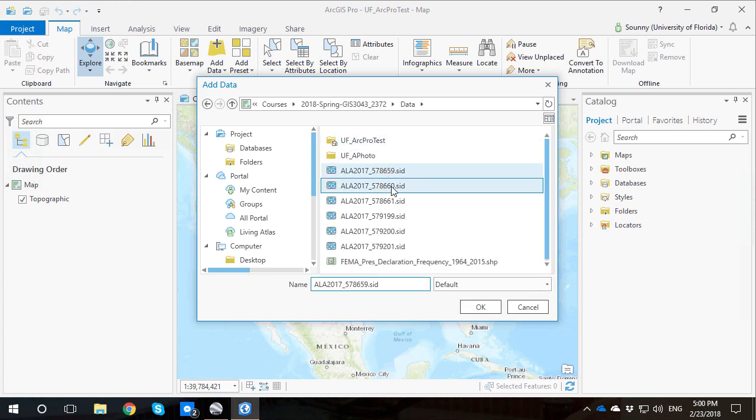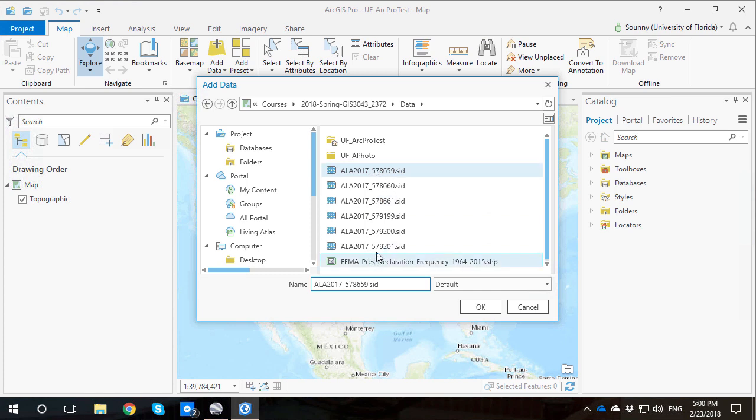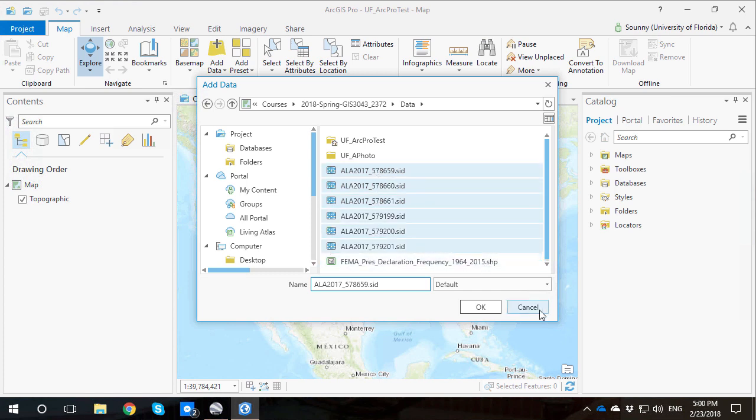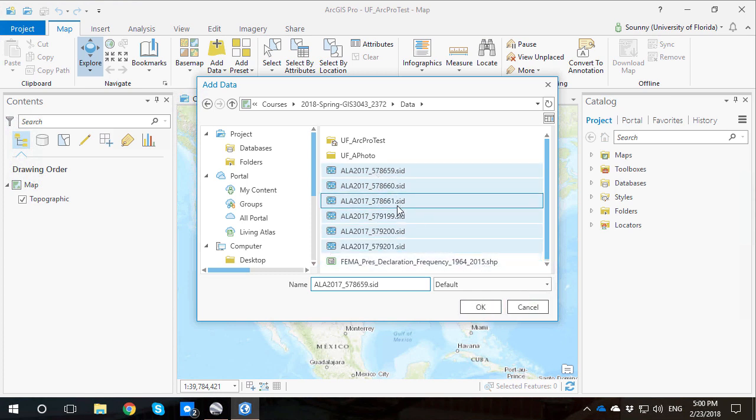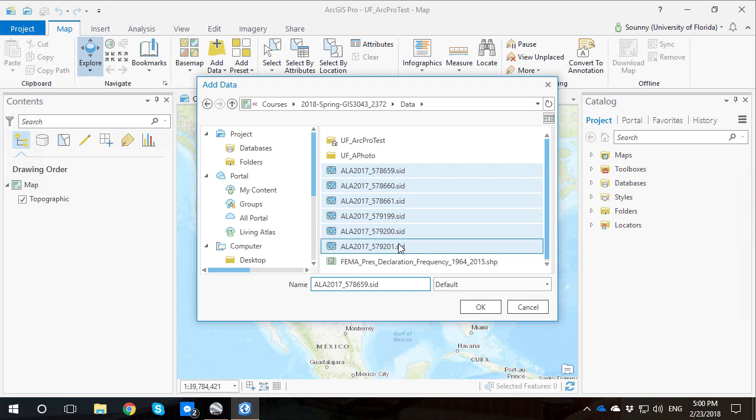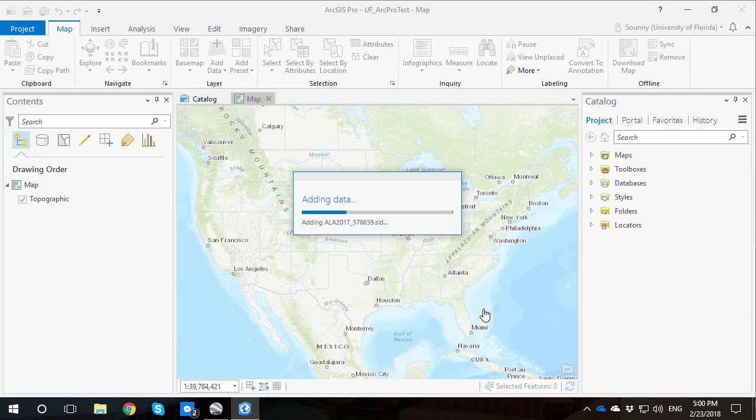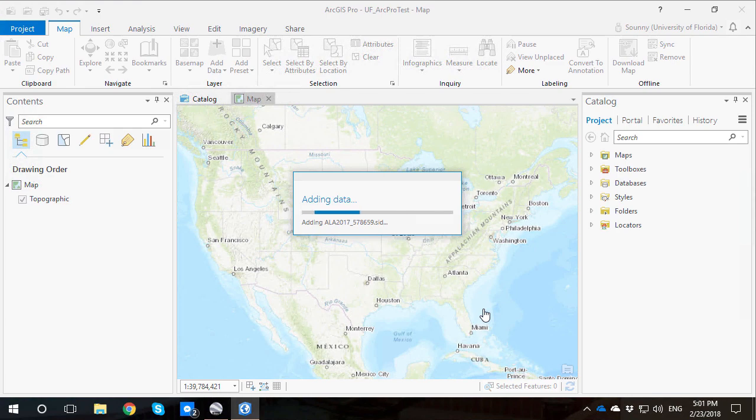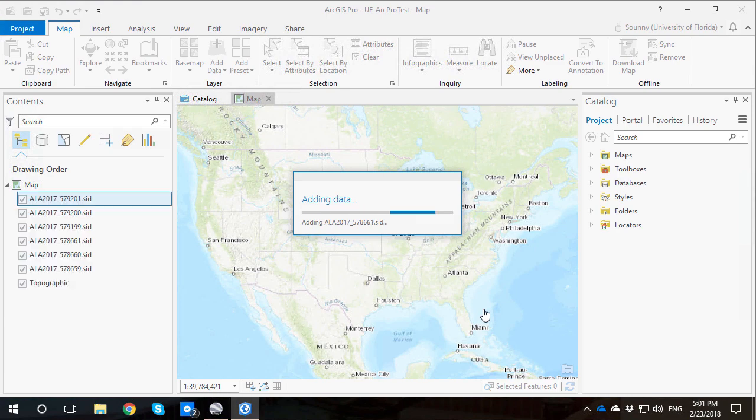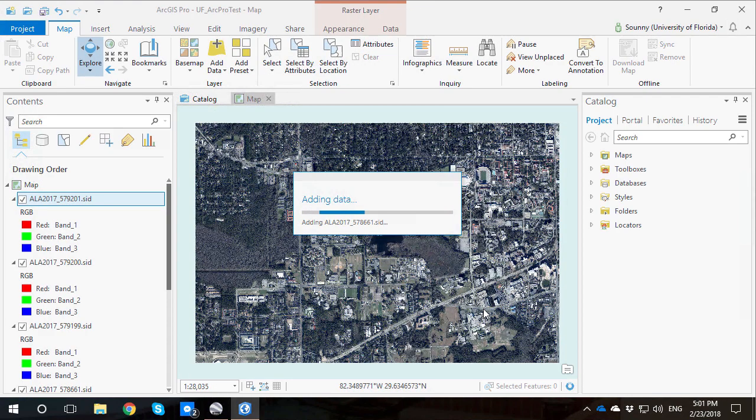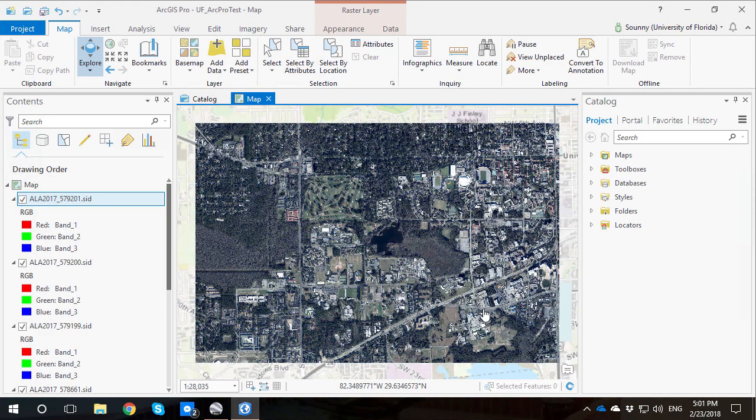I have these aerial photos that I'm planning on adding. You can see these are the different seamless image databases, SIDs, that I have from 2017. They are half a foot pixel, which is extremely high resolution for aerial photo, which is pretty cool. Whenever I add the data to the project, another cool thing that happens is that ArcGIS Pro just automatically zooms into the area.